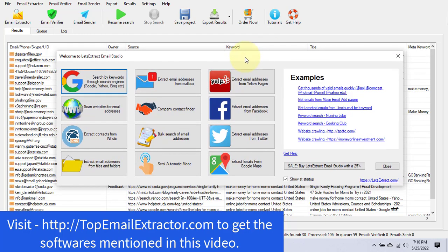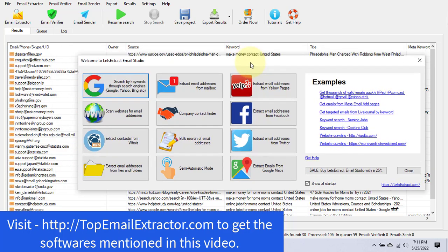You can see on the screen that this is an email extractor software from Let's Extract, and this is one of the best email extractors that I use. I use a lot of email extractors — I bought all of them — and I'm going to give you a list of which email extractors are good and which are not that worthy.